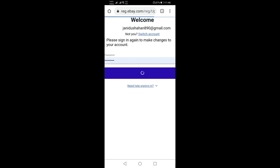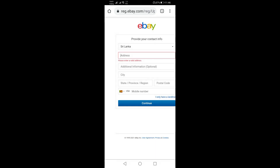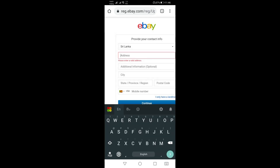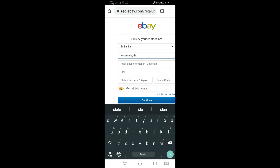You can find the address — the city, province, postal code, and mobile numbers. I can show you the address.